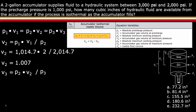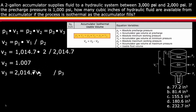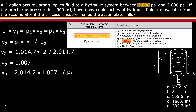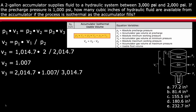Next, solve for v3. p2 was determined as 2,014.7, v2 was determined as 1.007, and p3 is provided in the question as 3,000. Again, it must be absolute, so after adding the 14.7, it's 3,014.7. The equation is v3 is equal to 2,014.7 times 1.007 divided by 3,014.7. v3 equals 0.673 gallons.